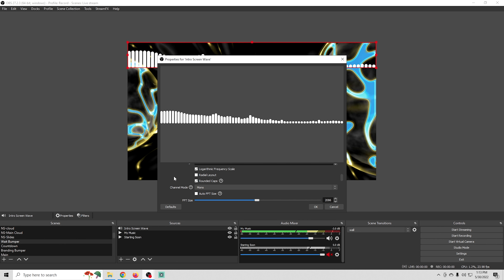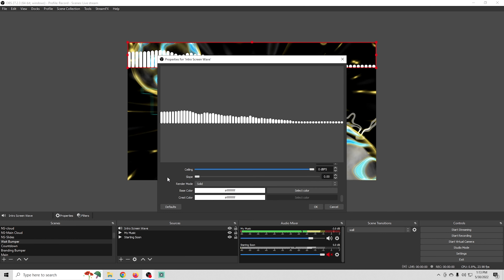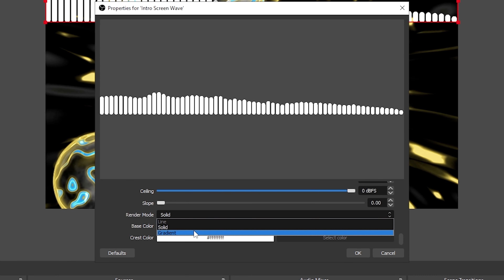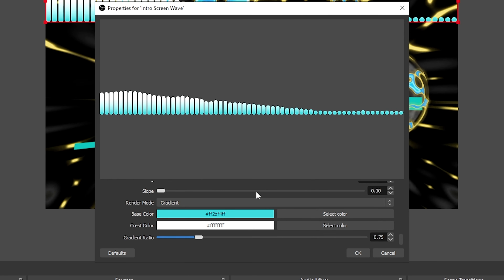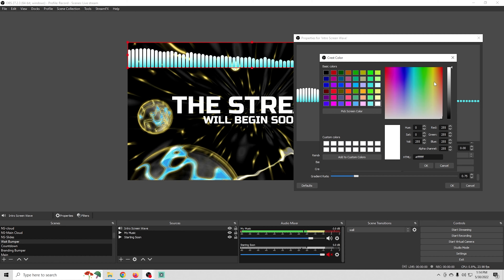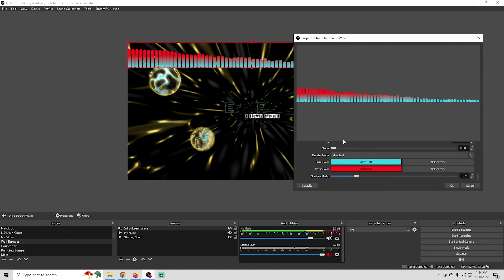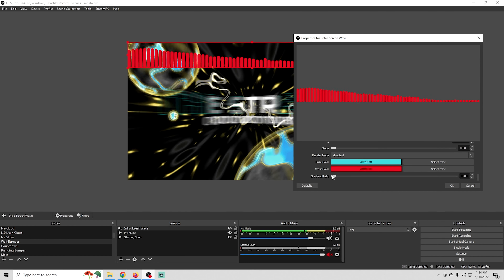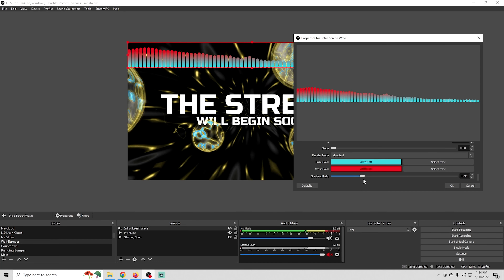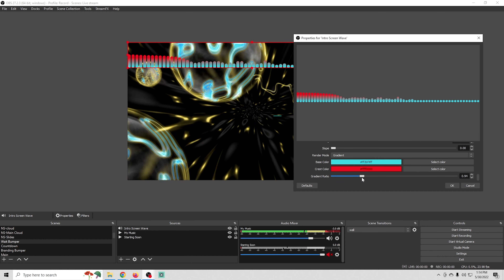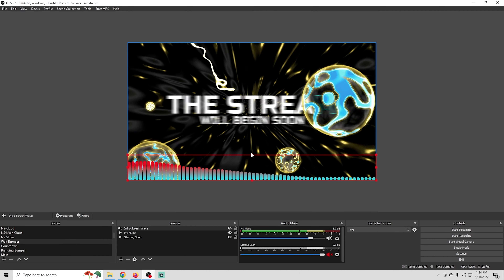I'm going to switch to bars instead of stepped bars and add rounded caps — I like that because it extends the dots all the way across and looks cool. Now I'll change the render mode from solid to gradient and add a base color using the same kind of blue I always use, matching the objects in the scene. Then I'll select a red color for the peaks at the tips — it only activates when the tips are pretty high.